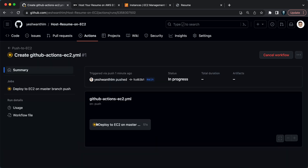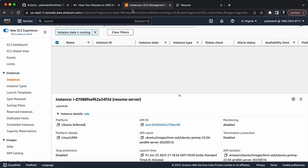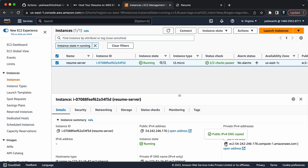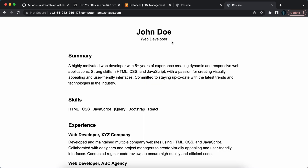Any failure will show a red mark saying it failed; if it passes it will show a green tick. The push has been done to the EC2 instance and it's showing a green tick. Let's grab our public IPv4 address or the public IPv4 DNS and paste it in the browser. You should see the content that you already deployed from your GitHub repository — and there it is.